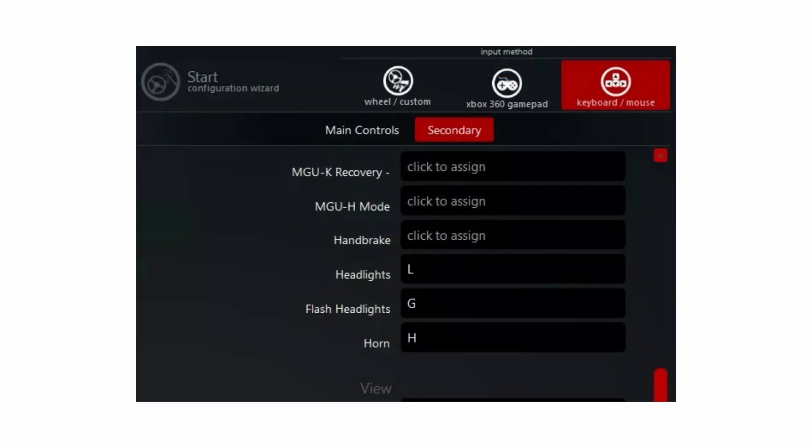Now first off, if we head on over, you can click on something to assign what key you want to press to do that. So for example, if you want handbrake, you want to click on assign and then you can use space for handbrake.